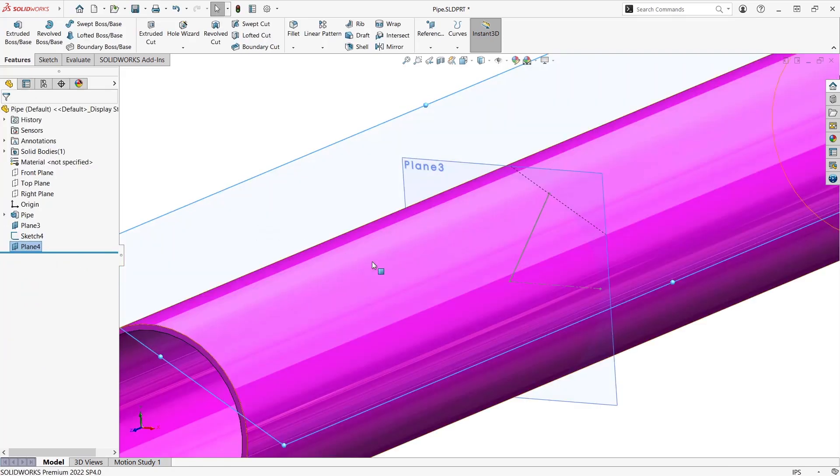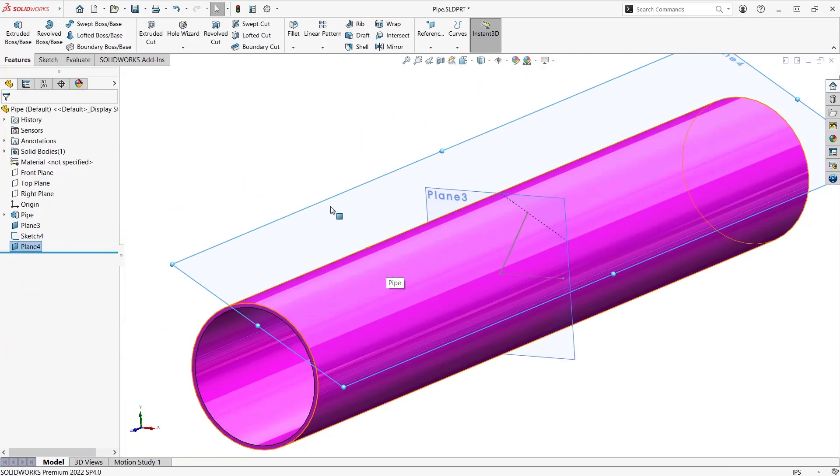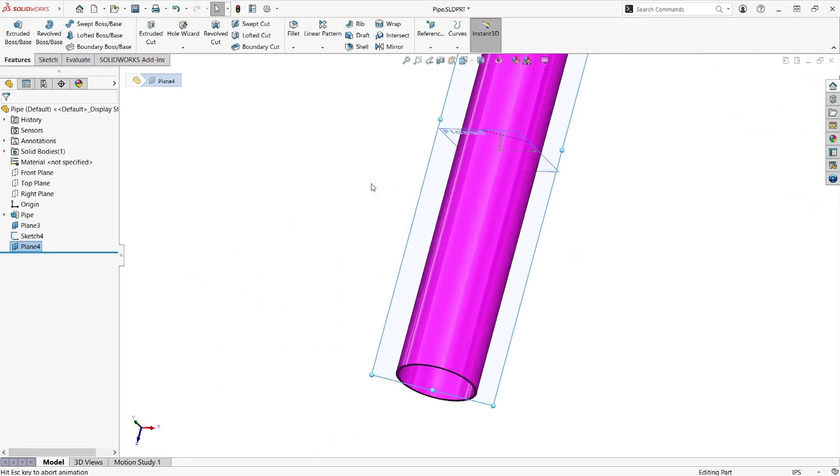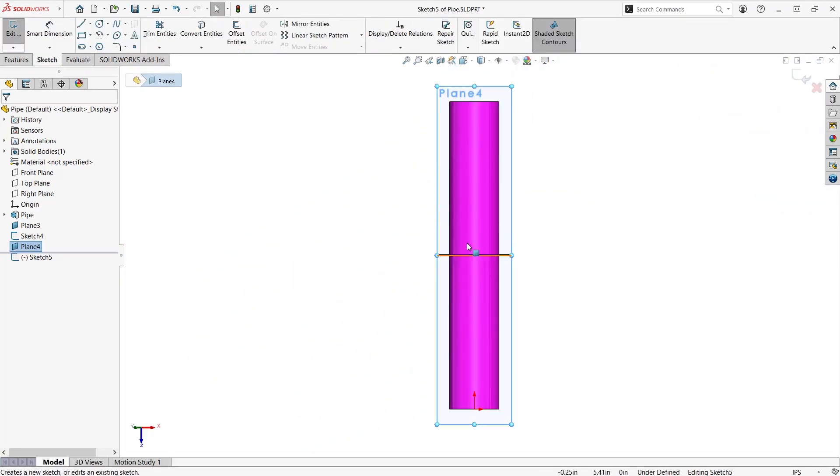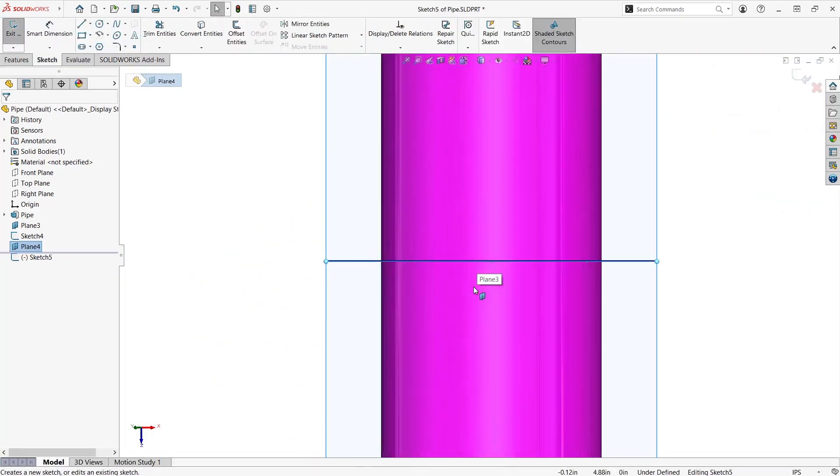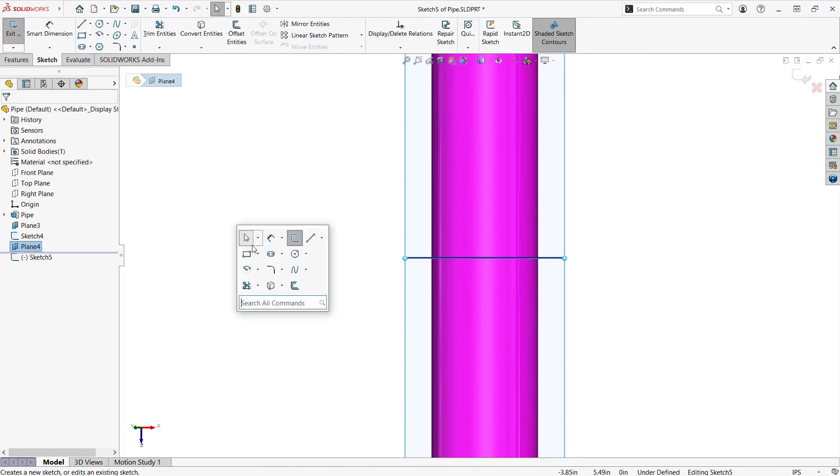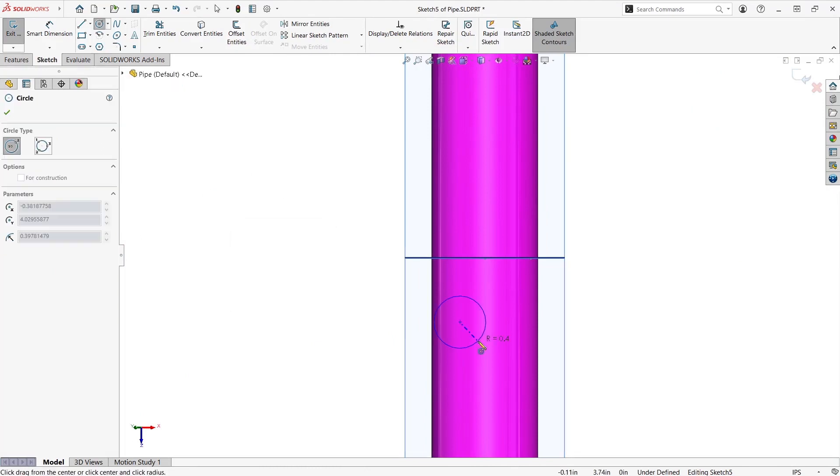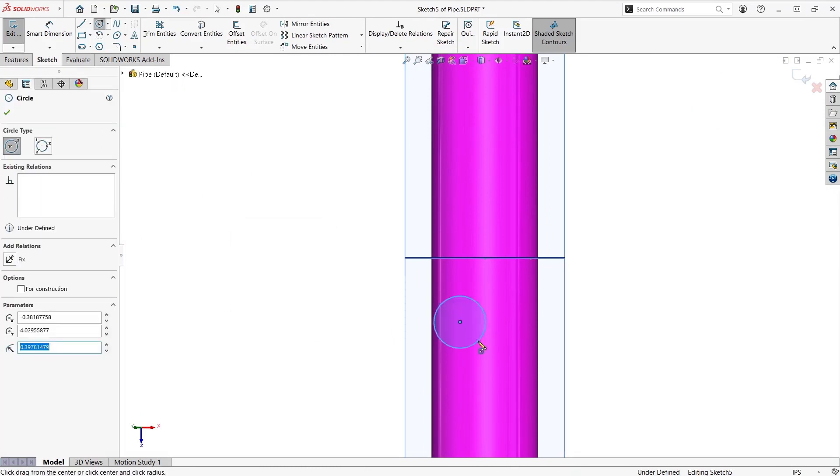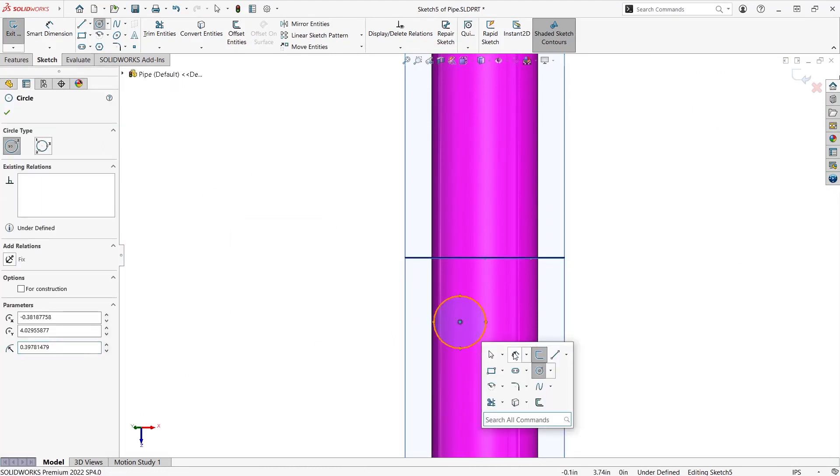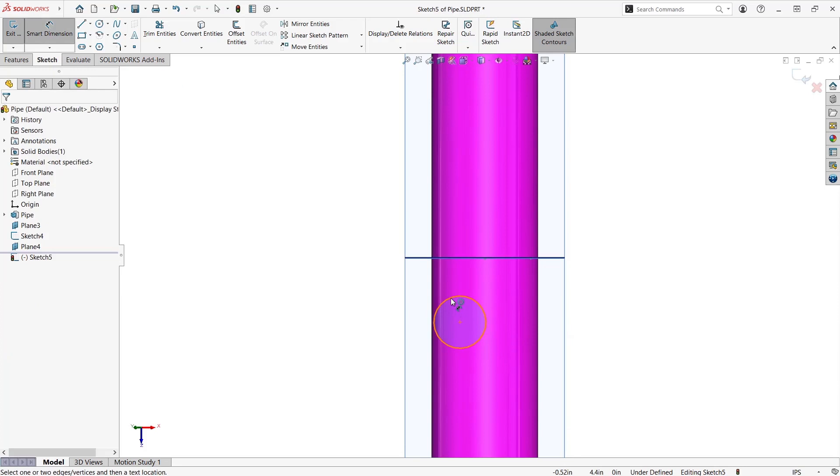Once that's created we'll add a sketch to that second plane and sketch in whichever geometry we're going to create a hole with. In this case I'm just going to use a regular circle. Place that geometry, add a dimension.